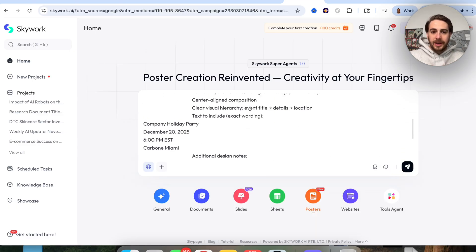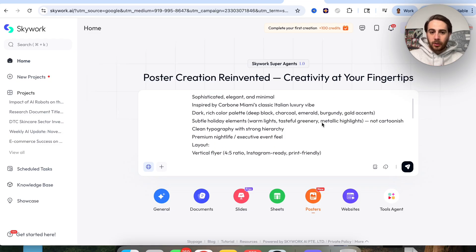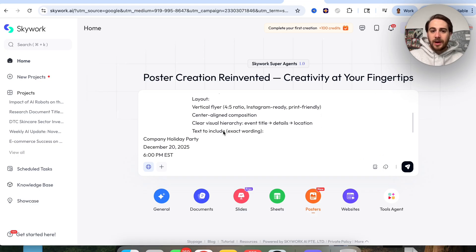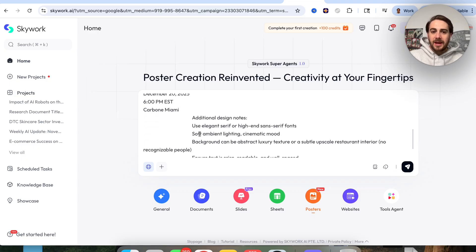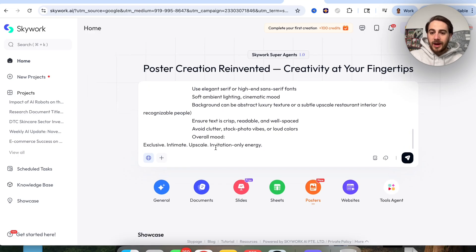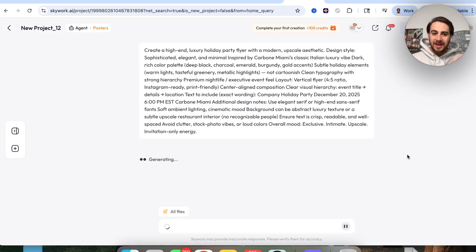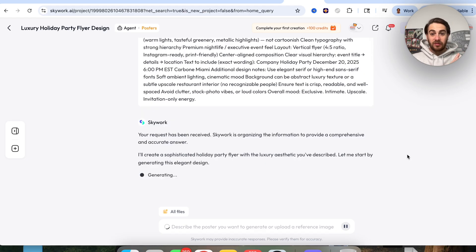So if we put in a prompt like this — I'm going to get this to create a high-end luxury holiday party flyer for my company party. I have some very specific things I wanted to include: company holiday party, December 20th, 6 p.m., it's going to be at Carbone Miami. We have design notes and things we do not want included. We send this off and it's going to create this poster in just a few seconds.